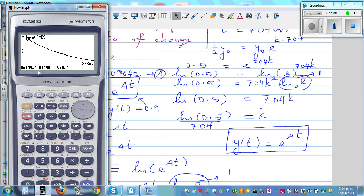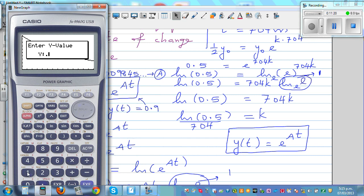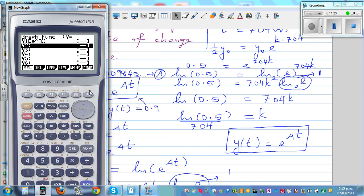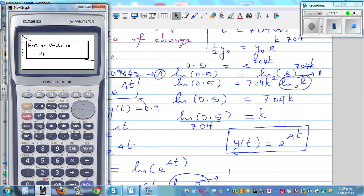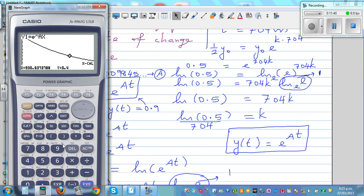If the question were: how many years would it take for radioactivity to reduce by 90%? Then 10% remains, so we'd look for 0.1 on the graph. Alternatively, for a 60% reduction — meaning 40% remains, or 0.4 gram — using G-solve and X-calc with 0.4 shows that after 930 million years, 0.4 gram would remain.